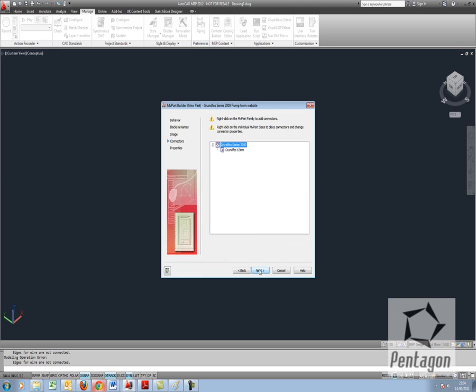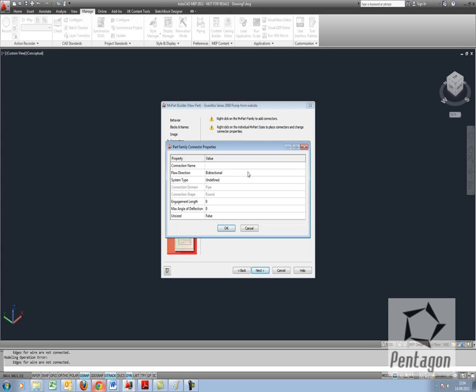This is the key bit in here. We want to add the physical connectors. I need to say that it's got an inlet and an outlet for the pipe connection. So when we right click we can see that we can add in pipe duct conduit or cable tray. I'm going to go to pipe connector.